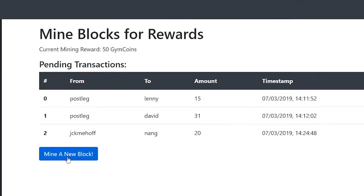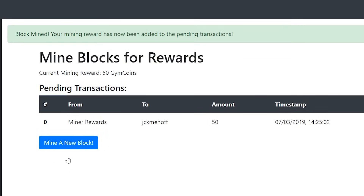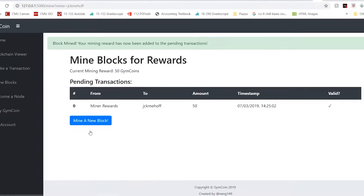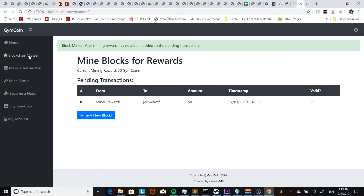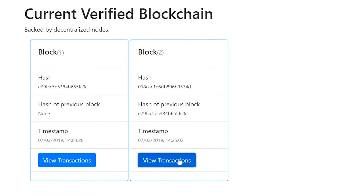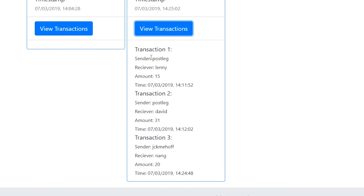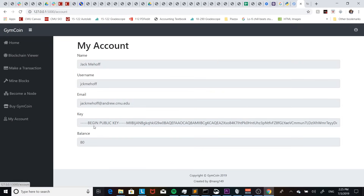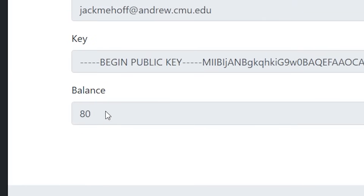Now let's go ahead and mine this block. Once it's done we're going to see that our miner reward, which goes to us for mining this block, is added to the pending transactions — meaning we'll get the reward once the next block is mined. If we go back to the blockchain viewer we can see that the block we just mined is added to our blockchain and includes all the transactions. Then if we go back to our own account information, we can see that our balance is now 80 instead of 100 because of the 20 that we just transferred to another account.